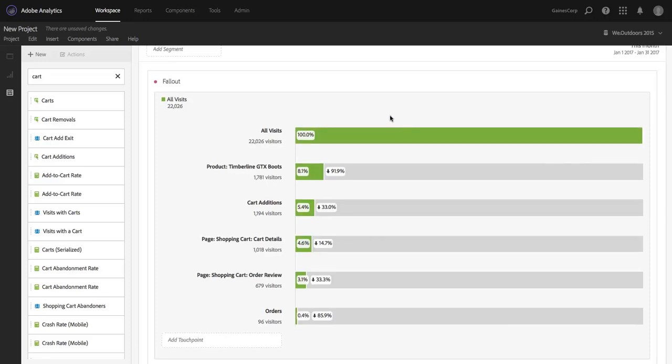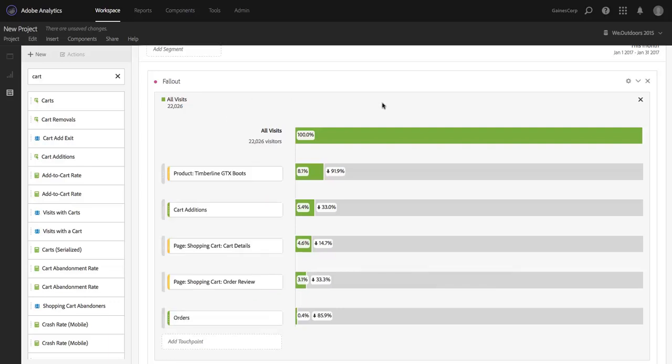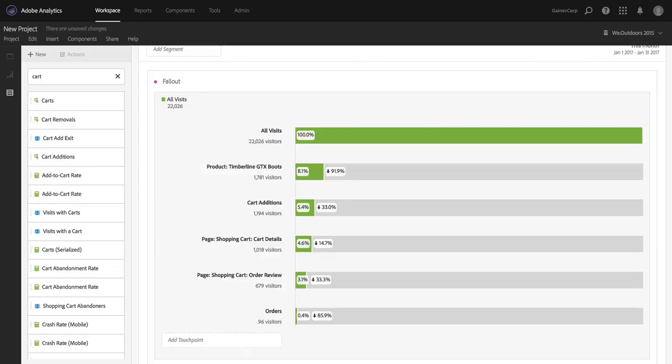But an interesting question that I might ask as an analyst is, this is my most popular product, the Timberline GTX Boots. When people get to the end of the shopping cart and then they don't buy that product, what do they do after that? Is there another product that they go and look at? Is there something else that they head off in a different direction to do?